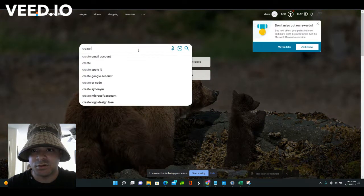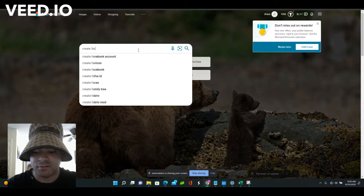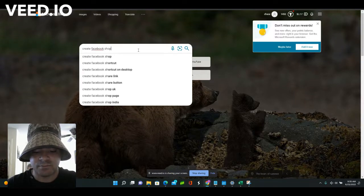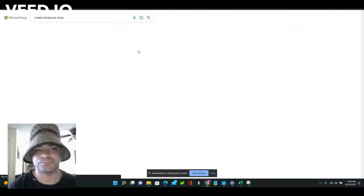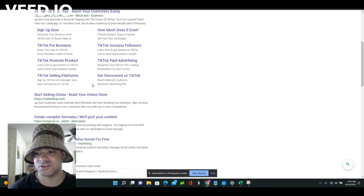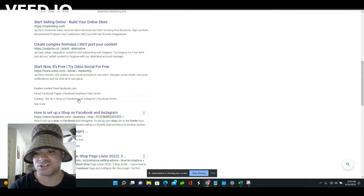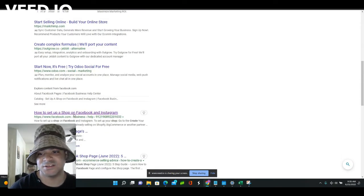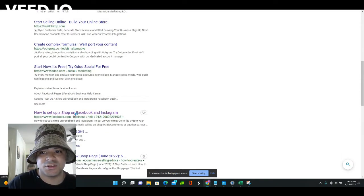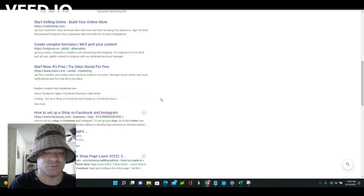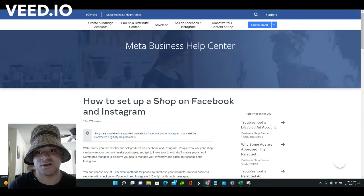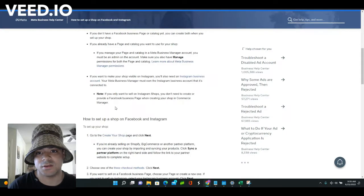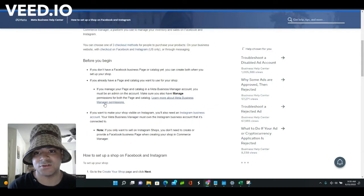You're just going to go to Google right here and type in 'create Facebook shop,' and it's going to take you right to that shop setup page. That's just the easiest way to get to it honestly that I found, so that's pretty much what I do every time.